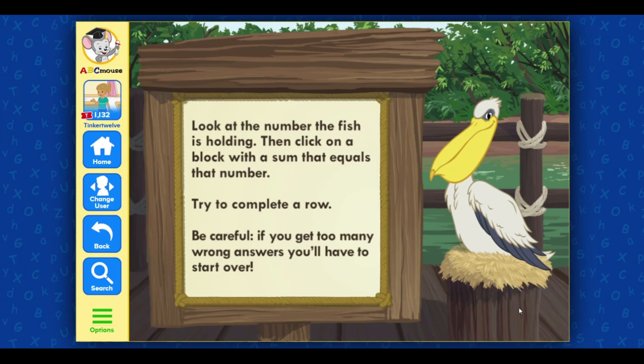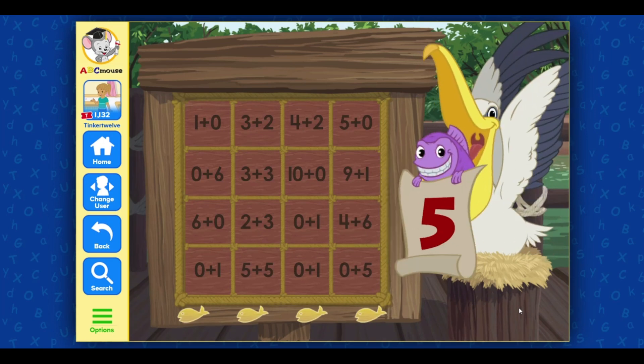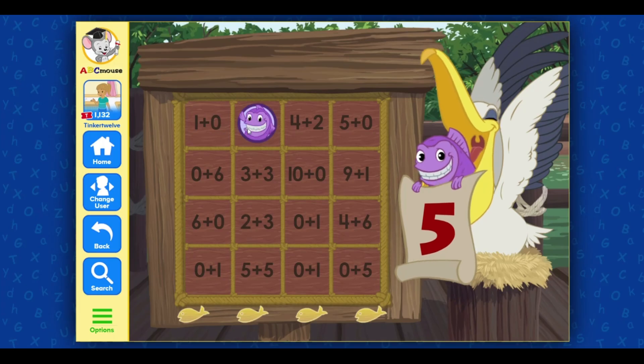Be careful. Five. You're looking for a sum that equals five. One plus zero. Great!